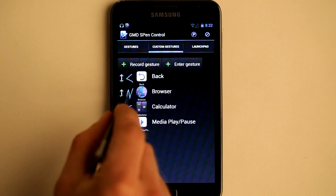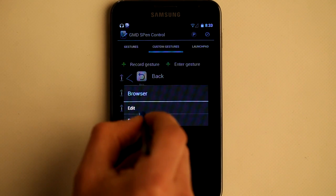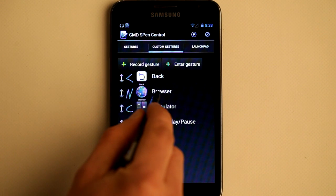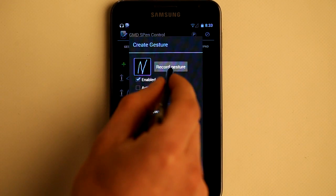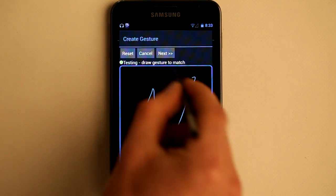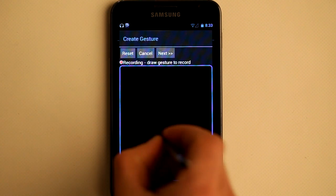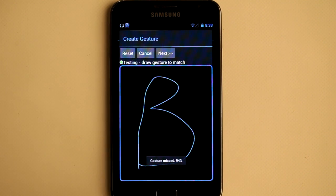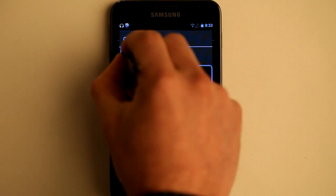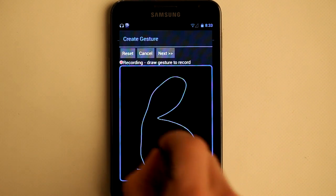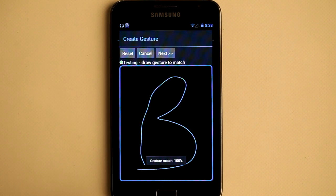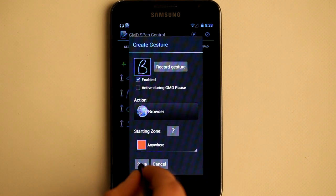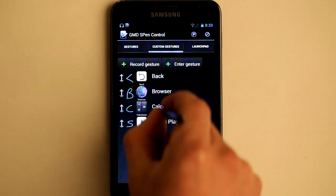Now I have an existing gesture for Browser. Let's see — I've changed my mind and I don't like it anymore. Just one click on it, then Edit, and select Record Gesture. Reset, and I want to draw B for browser. Let's test it — hmm, it doesn't match. Let's draw it again. Now it's matching. Next, same action, save, done. New gesture created.